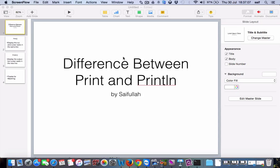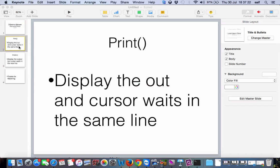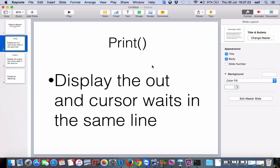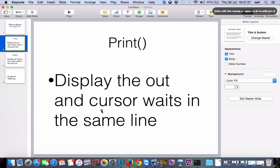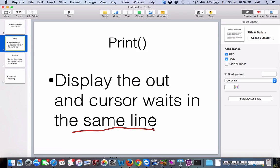Hello friends, welcome to Java tutorial. In this video, we're going to see about one interview question: the difference between print and println. If an interviewer asks what is the difference between print and println, you have to say this answer: print is to display the output and the cursor waits in the same line.